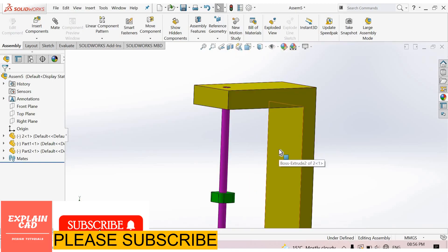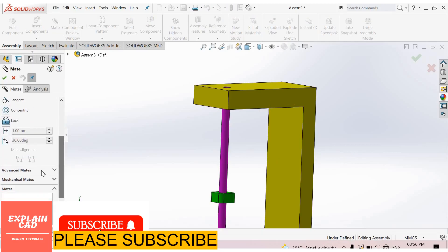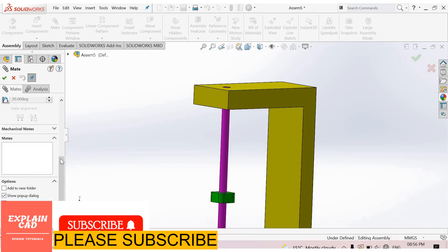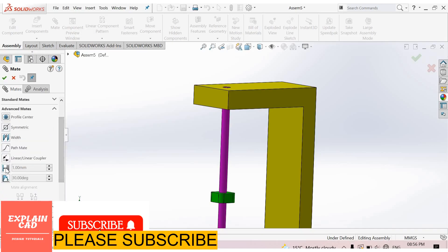For limit distance advanced mate, go to mate. Advanced mates, here is distance limit distance. Select this.